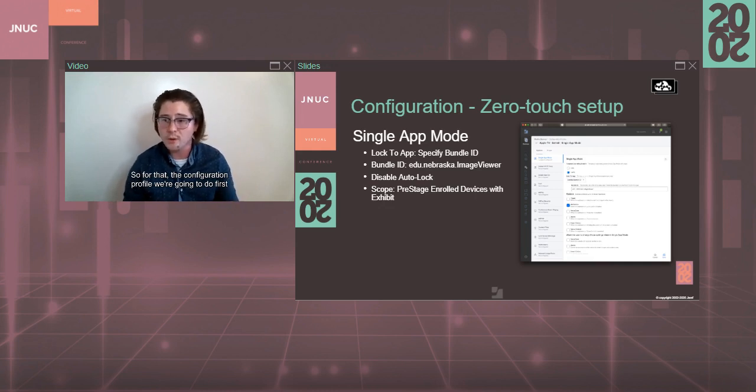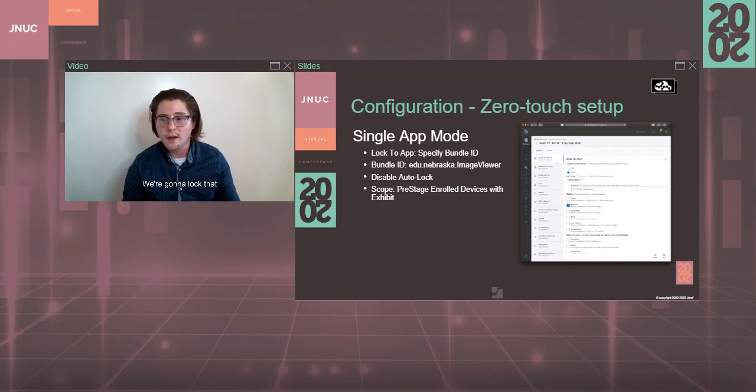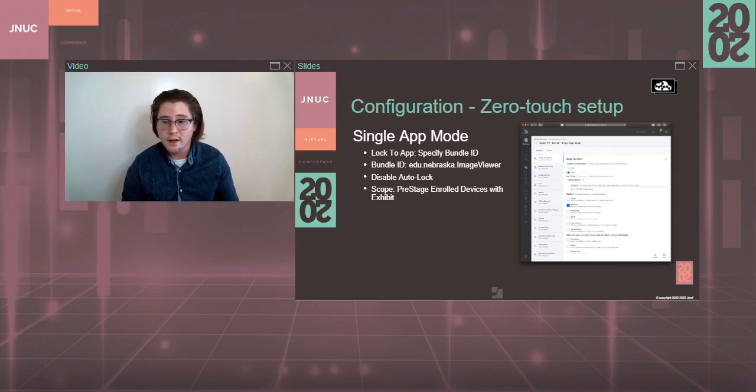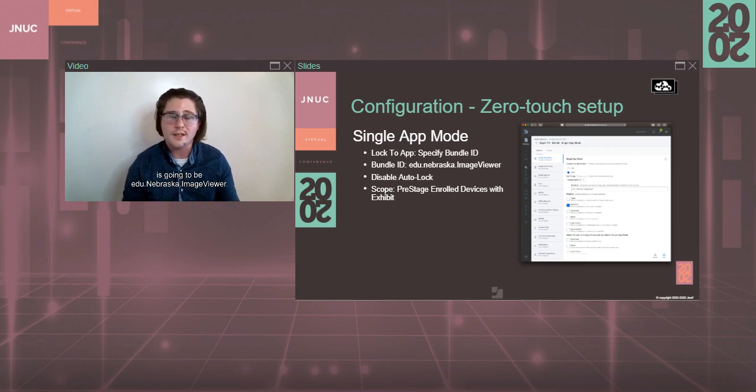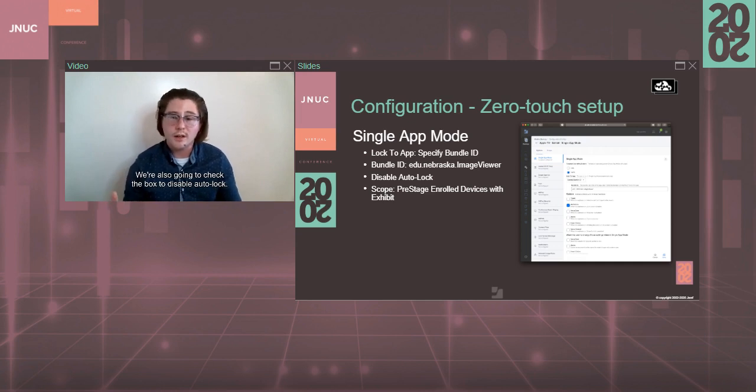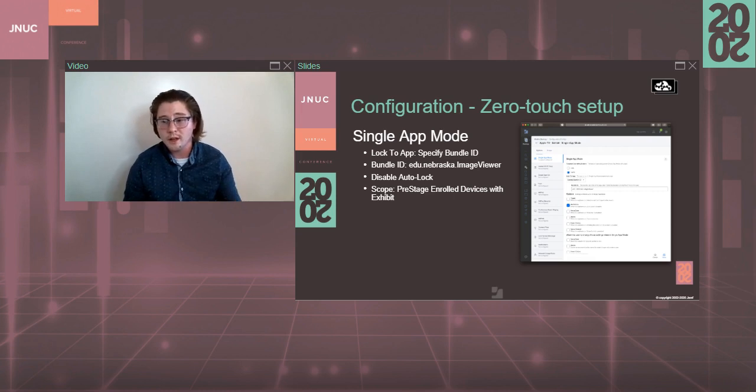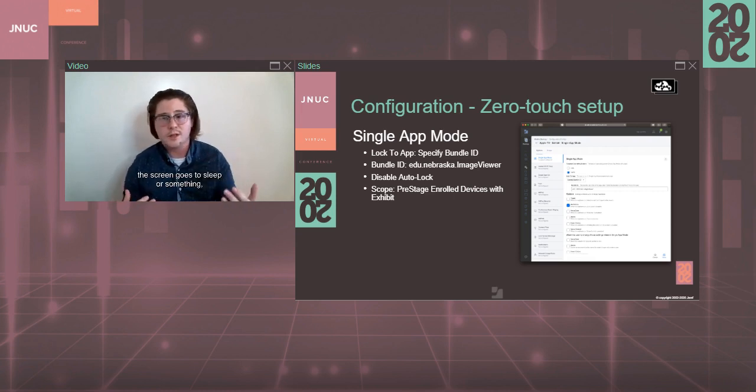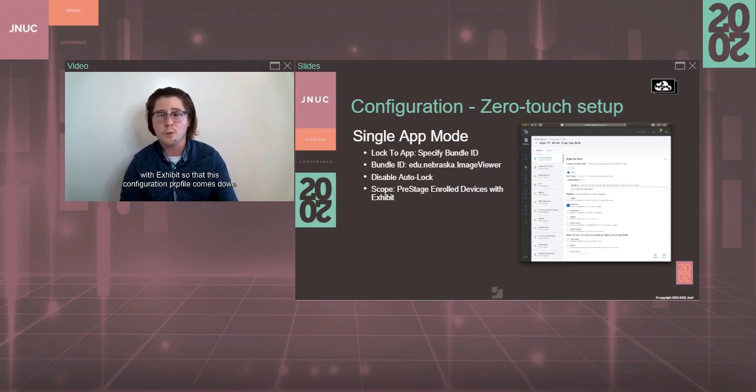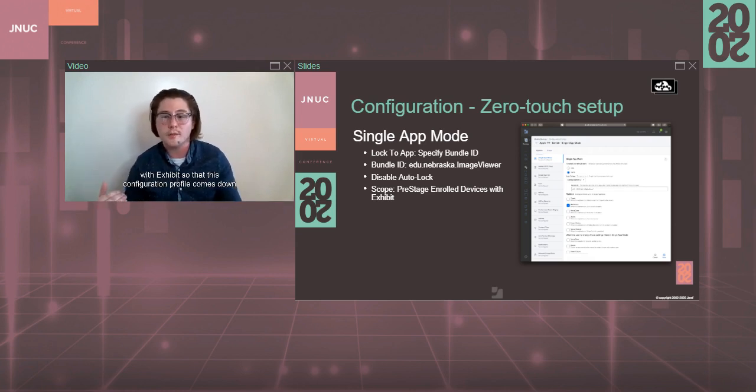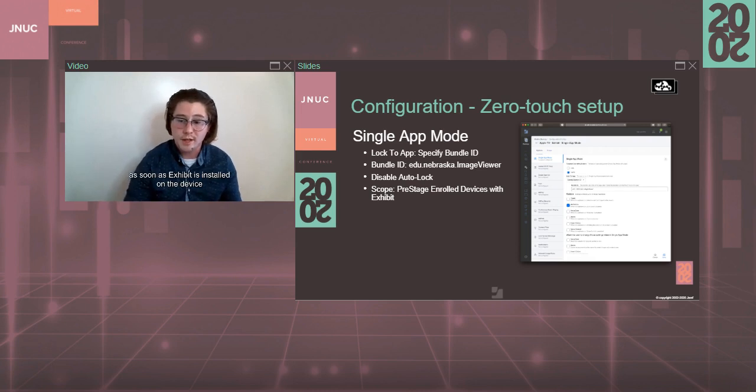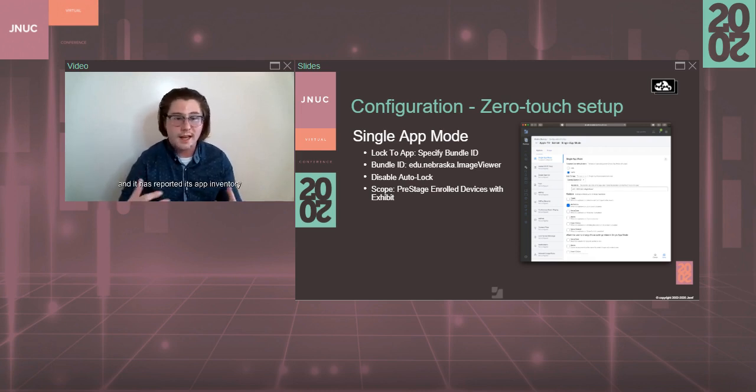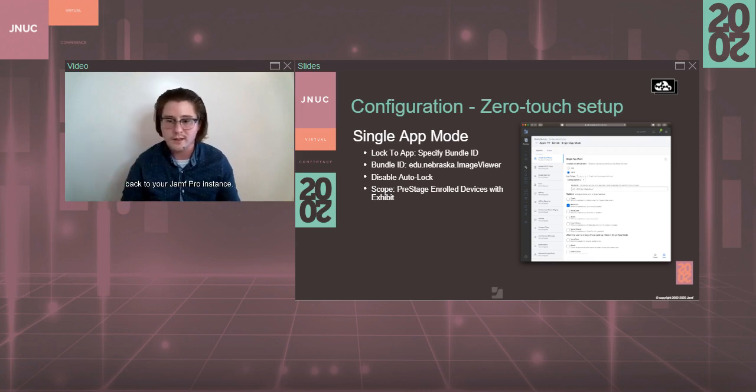So for that, the configuration profile we're going to do first is the single app mode configuration profile. We're going to lock that to a specific bundle identifier. That bundle ID for Exhibit is going to be edu.nebraska.imageviewer. We're also going to check the box to disable auto-lock. That's going to keep our Apple TV from sleeping in the event that the screen goes to sleep or something. And then we're going to scope that to pre-stage enrolled devices with Exhibit so that this configuration profile comes down as soon as Exhibit is installed on the device and it has reported its app inventory back to your Jamf Pro instance.